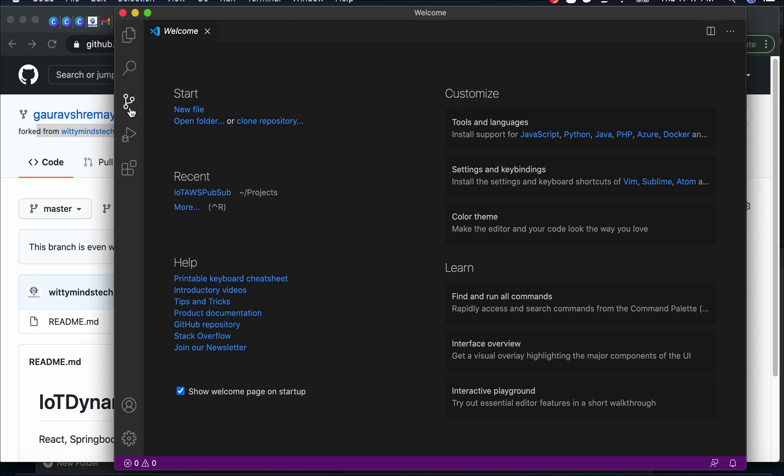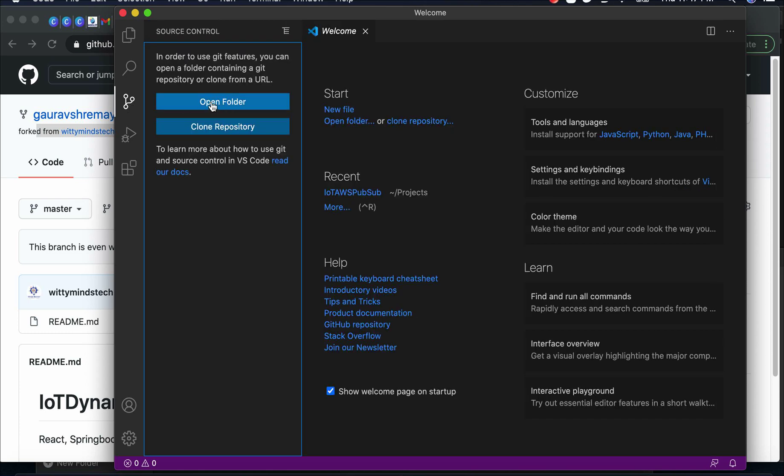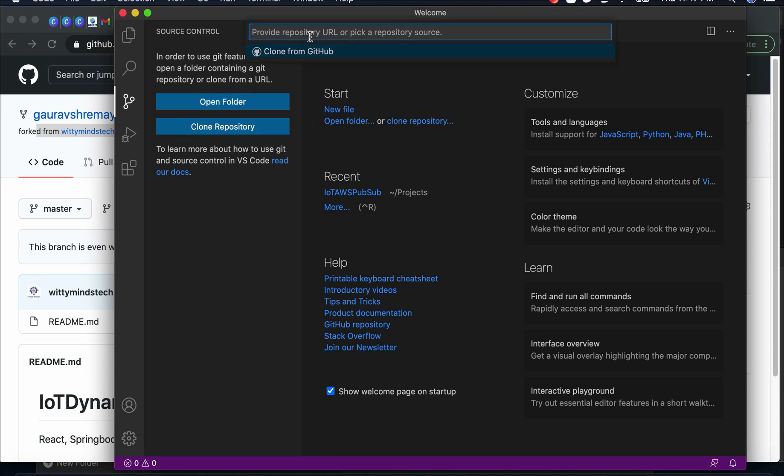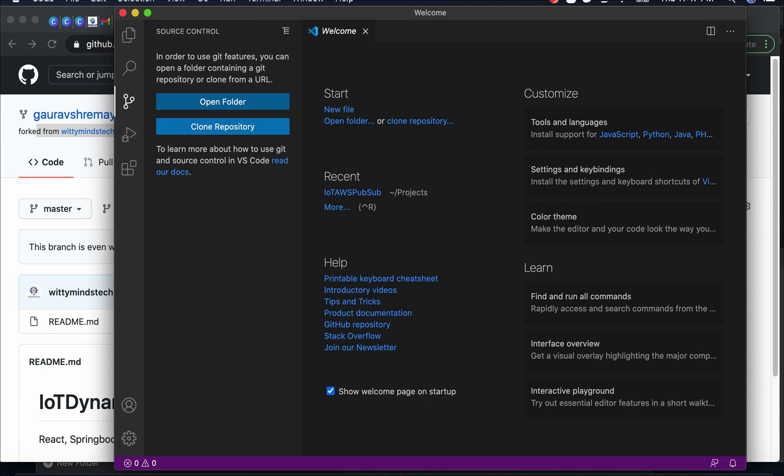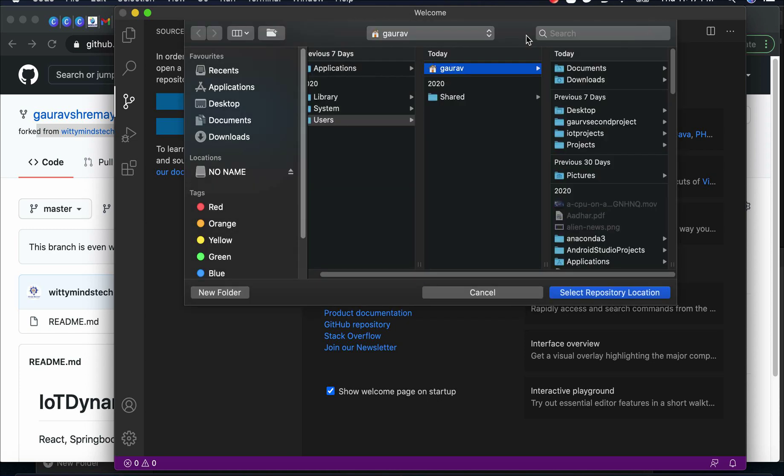You can just go here and you can say clone from repository or open folder. I have already cloned, let me do it for you. It will ask for the directory where you want to basically clone this repository.